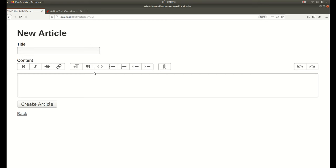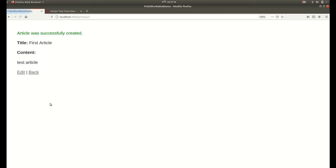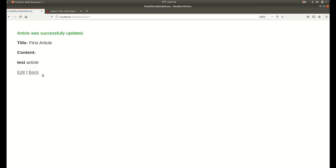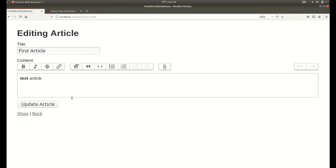Here you can see that the Trix editor has been added. Let us create one first article. Create article, so it has been successfully created. Let's edit it, make this first word bold, then the second word italic. Update. It's working perfectly.